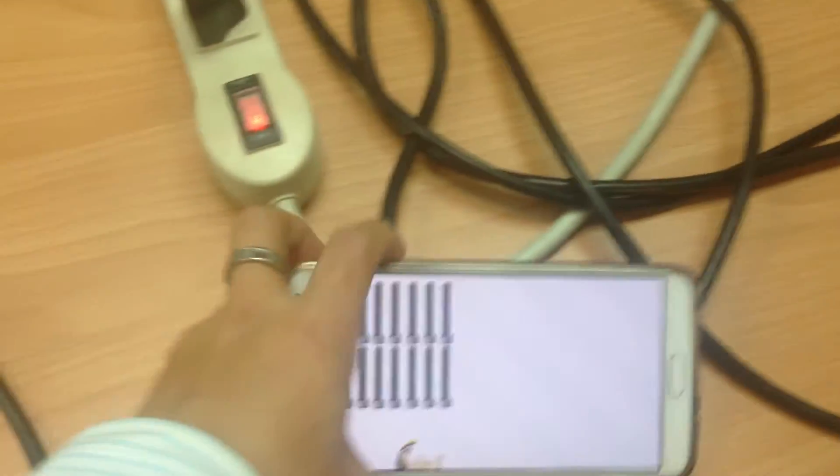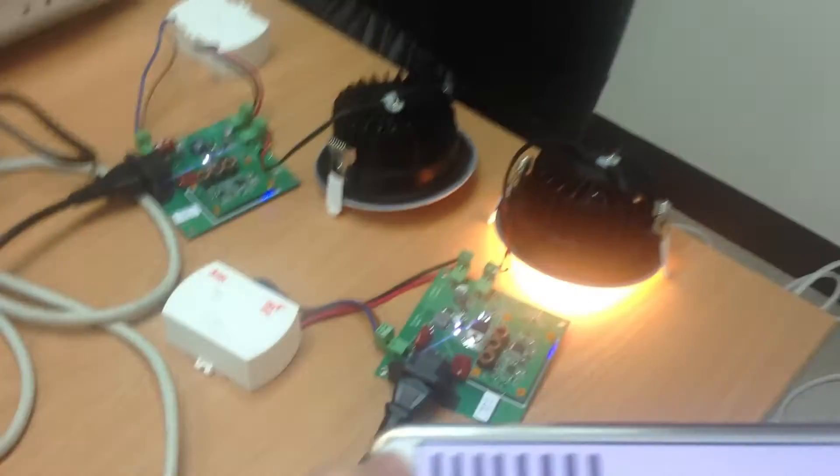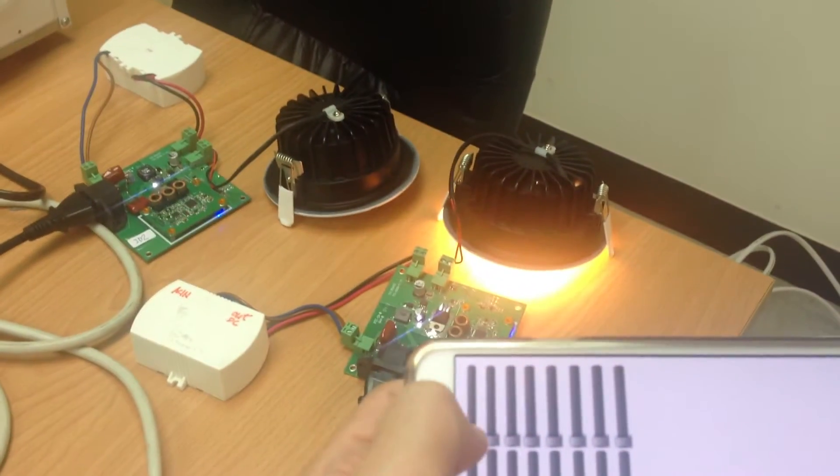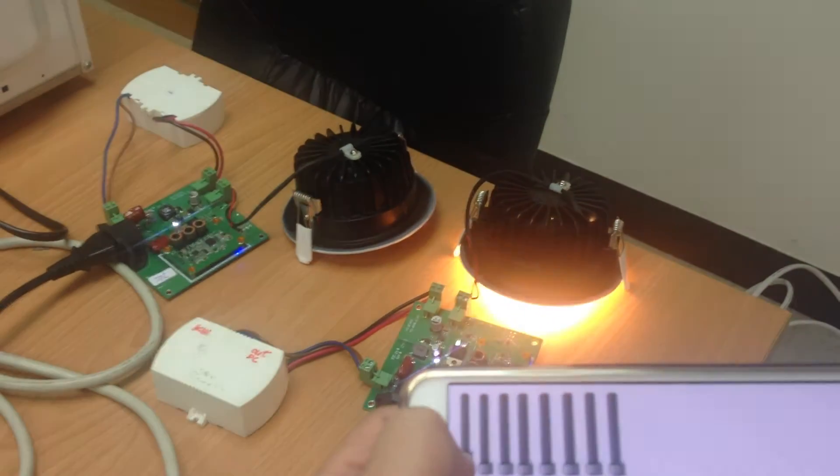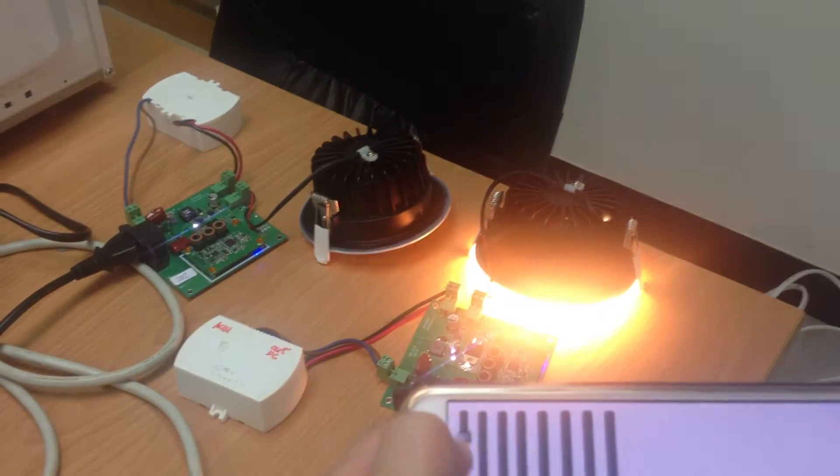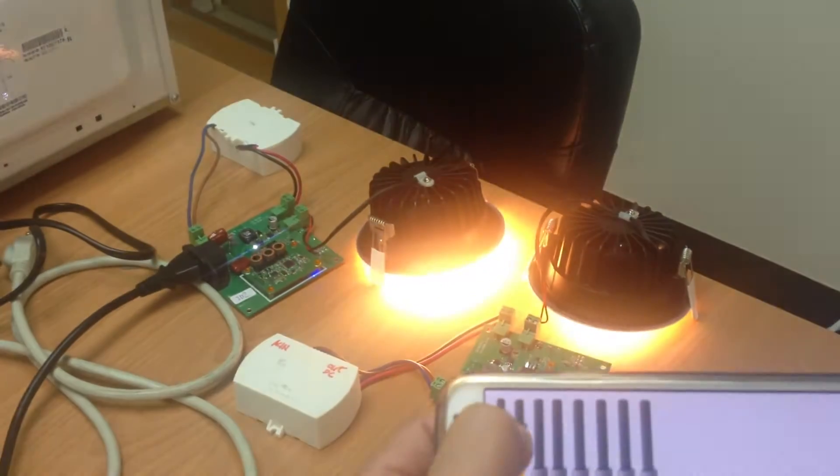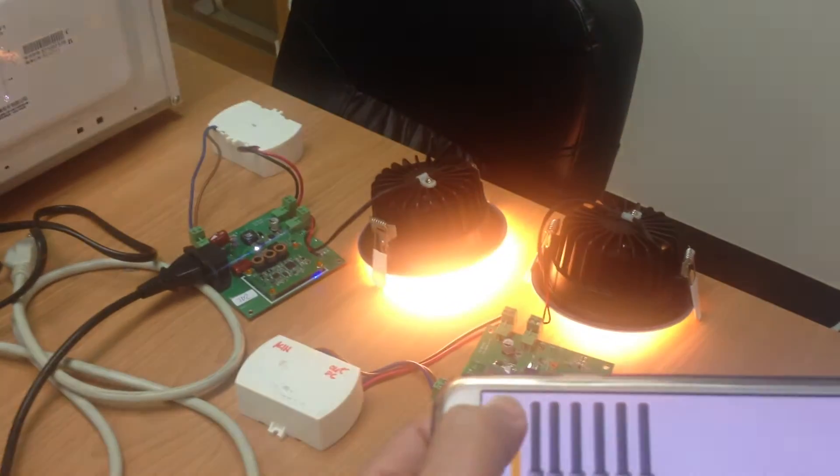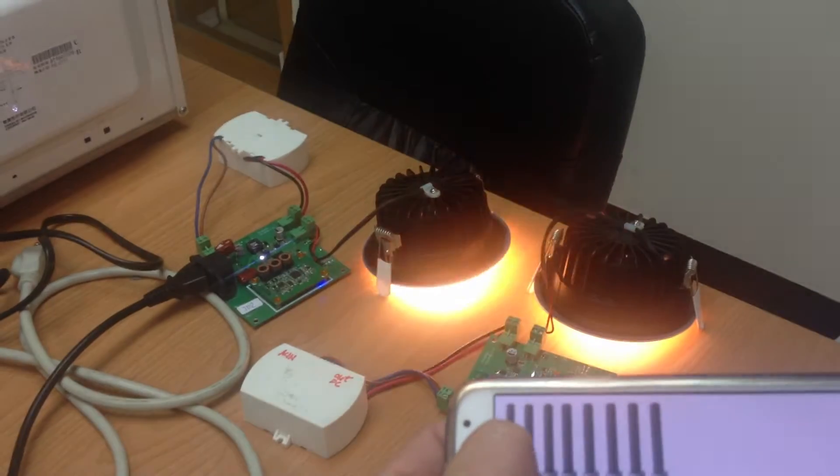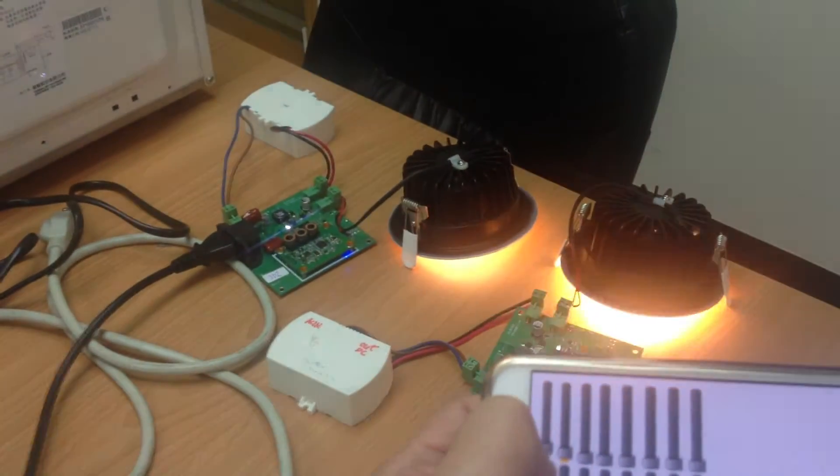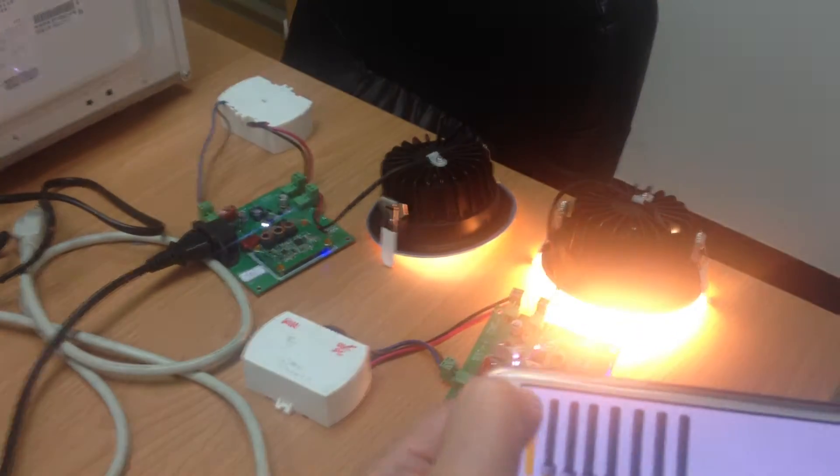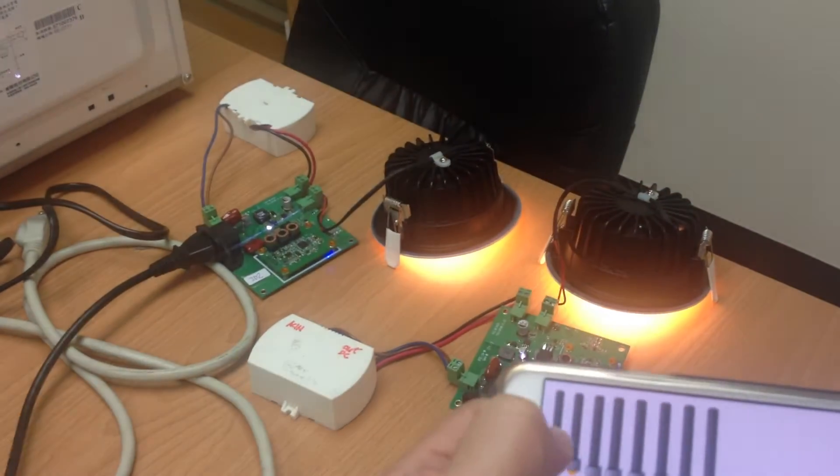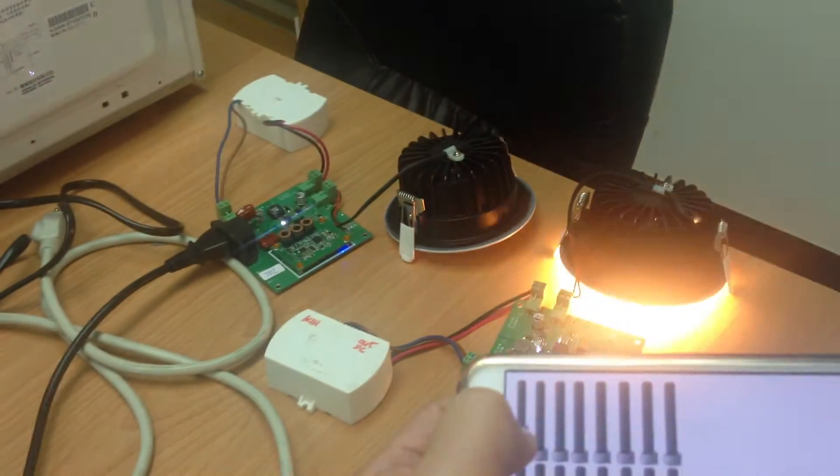Still controllable. So you don't need to worry about your home appliances affecting the communication. It is still controllable.